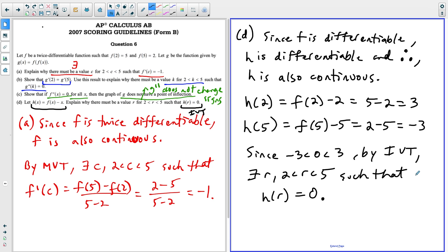This concludes the video on the 2007 AP free response question for AB question six. If this video is helpful, please like and subscribe. If you've got any requests, just leave the topics you want me to cover in the comment section below, and thanks for watching.